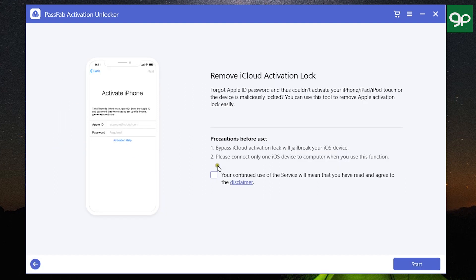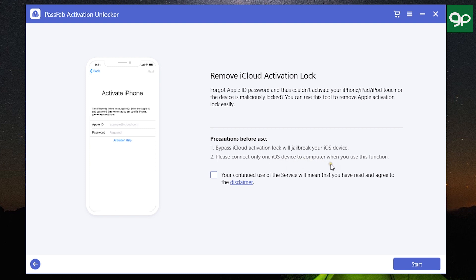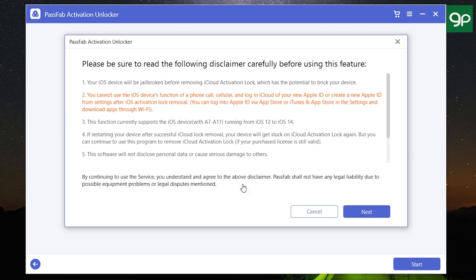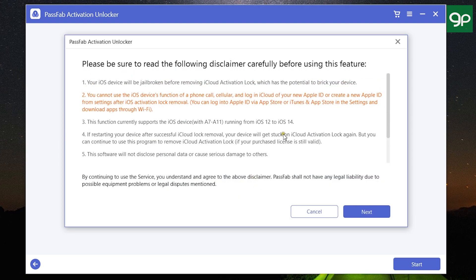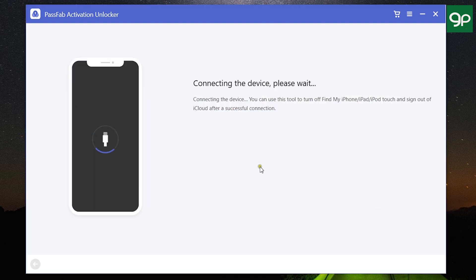The process is quite simple but it's going to take some time. Just one thing: only one iOS device should be connected to your computer when you are unlocking your iPhone, iPad, or iPod Touch without Apple ID passcode. Once again, your device will be jailbroken, which will void the warranty. My iPad has been connected, and here are the detailed terms and conditions I've already discussed. Let's click Next.